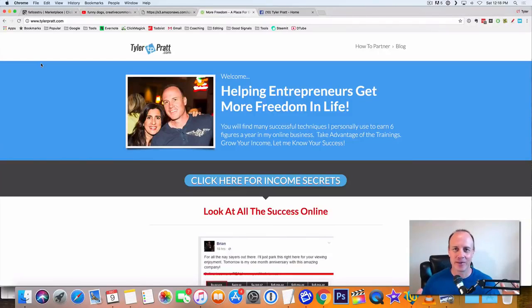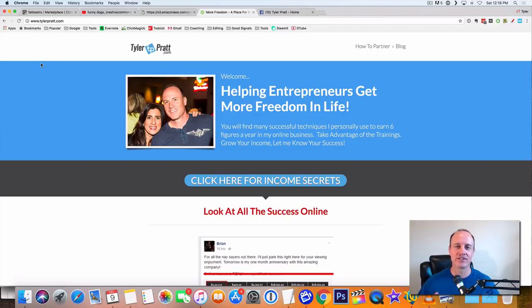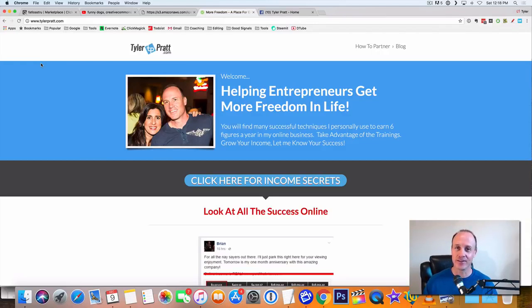Hey, what is up? This is Tyler Pratt. So in this video, I'm going to talk to you about how to make $85 a day with just viral videos. We're going to do that right here on this video.